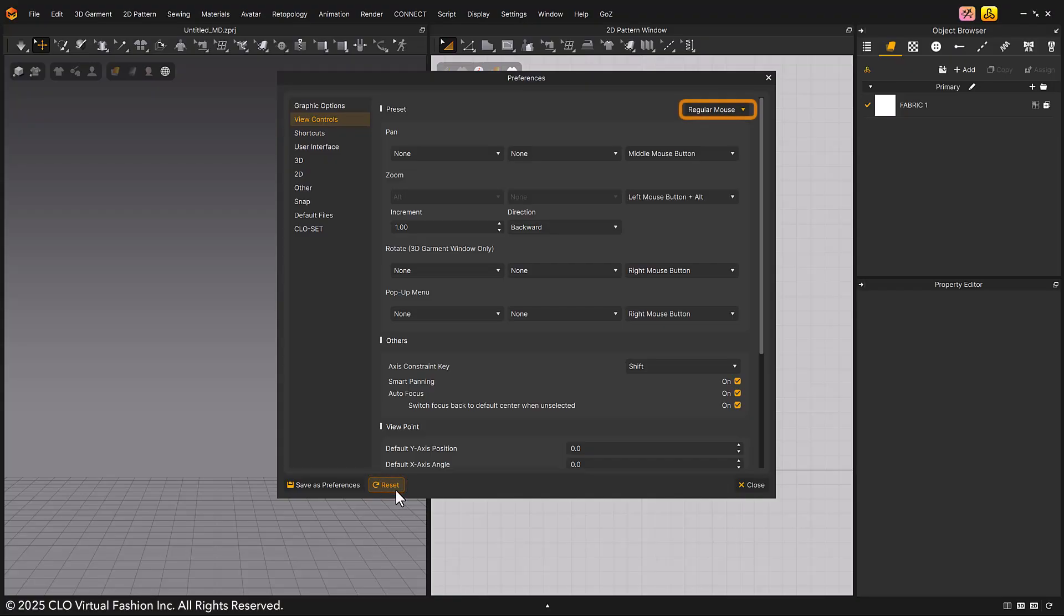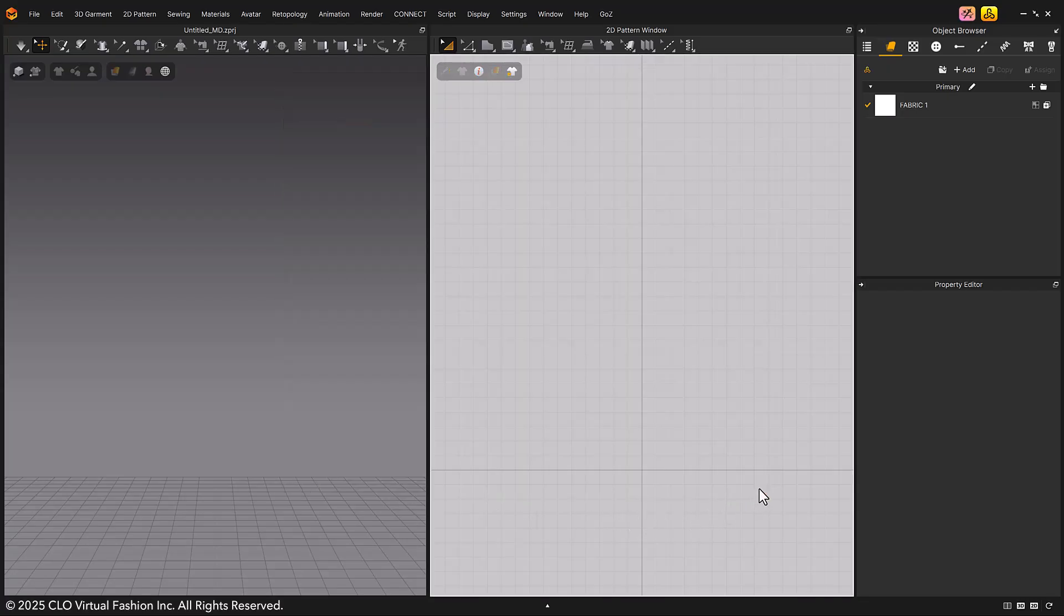After confirming that the regular mouse preset is set, click the close button to close the pop-up window. Now, we will explain how to use the regular mouse preset.